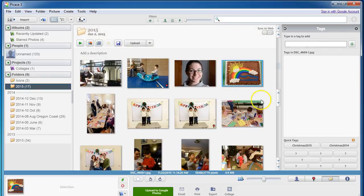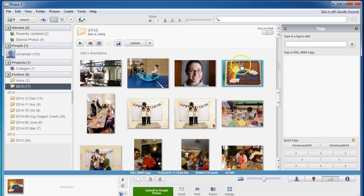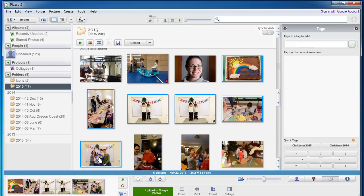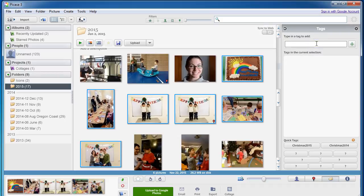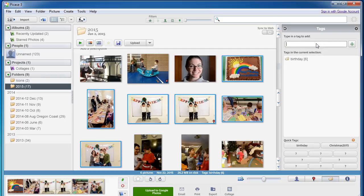Some other photos that I have here are from my twins' birthdays. So here's the most recent ones. I'm going to highlight these photos, they're all from their birthday, from their third birthday party. So I'm going to type in the tag, birthday. I'm also going to use a more specific tag, third birthday.